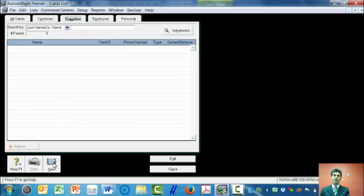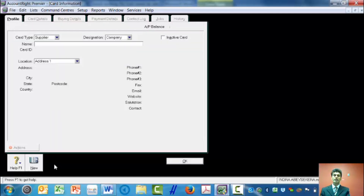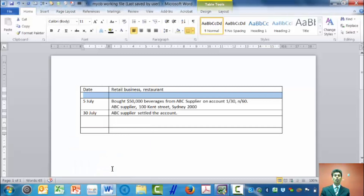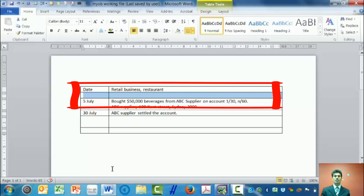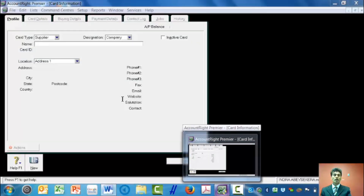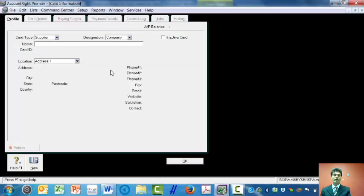Then I'm going to click — it's a new supplier. At the bottom there's 'New'. I click New. Then I look at my supplier. Bought 50,000 beverages from ABC supplier, which gives the credit terms and also the address. So going back here, I will enter ABC supplier.